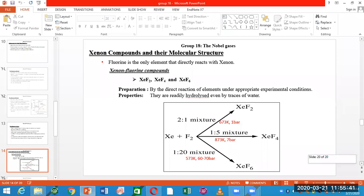Under those conditions you have different products. You have to write the number of moles, the pressure, and the temperature given. You also have to write the number of moles and the product you have to identify.